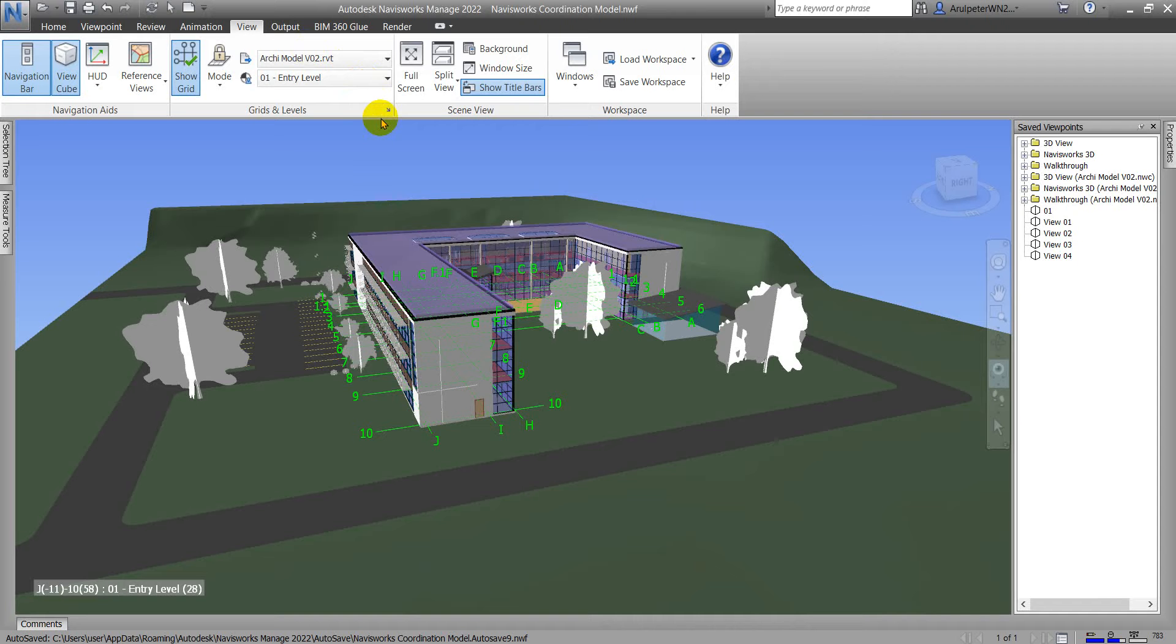This is about the grid and level of Navisworks. I hope you guys enjoyed this video and see you in the next video. Bye bye.